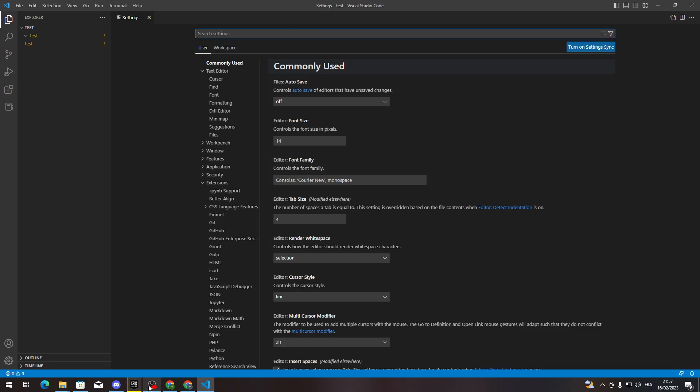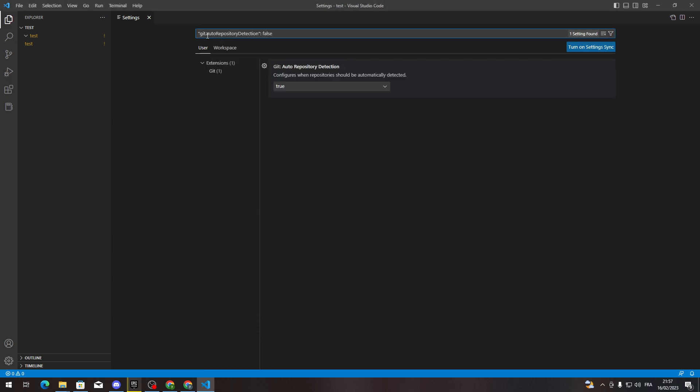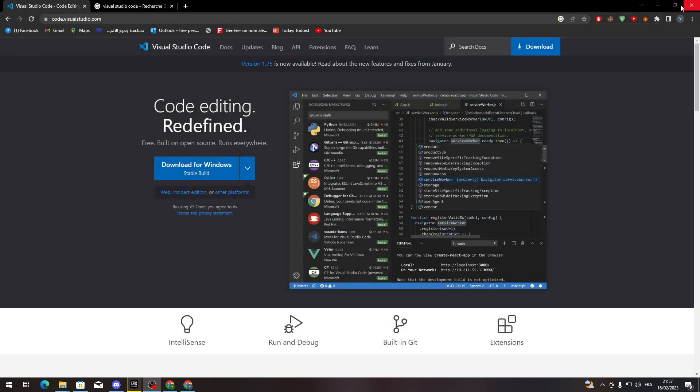Go to settings and search for 'Git: Auto Repository Detection' and then set it to False. So basically, all you need to do is make it false to disable automatic repository scanning. And just like so, you just need to close your program and launch it again, and everything will be good.